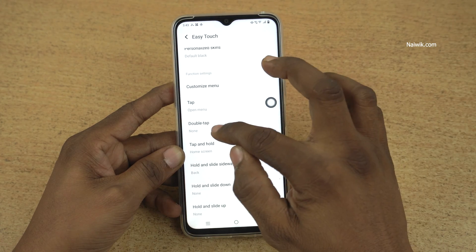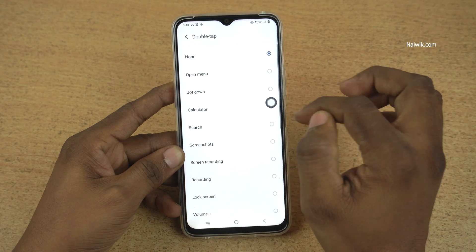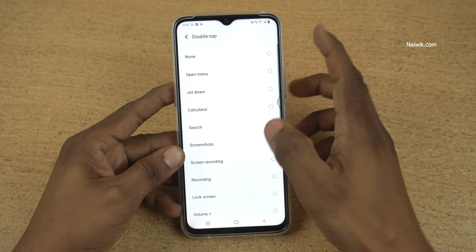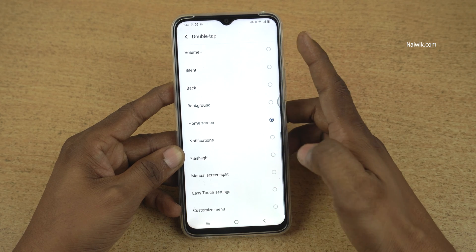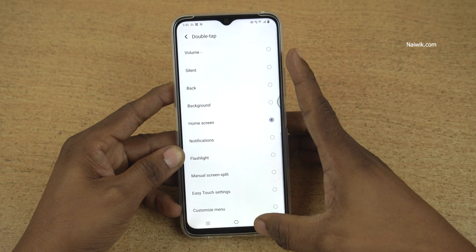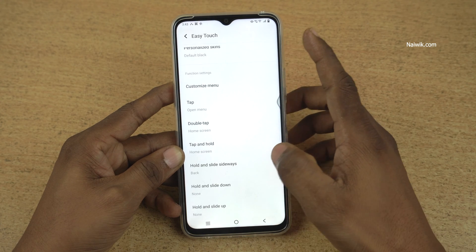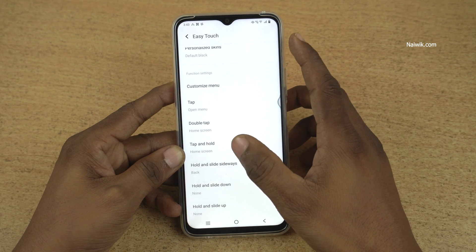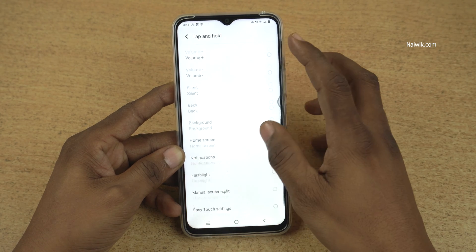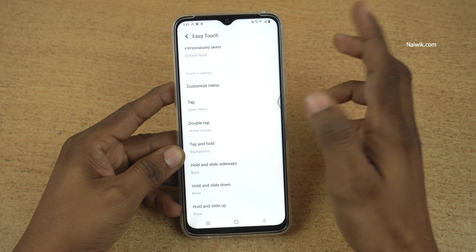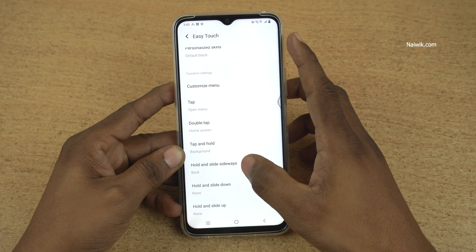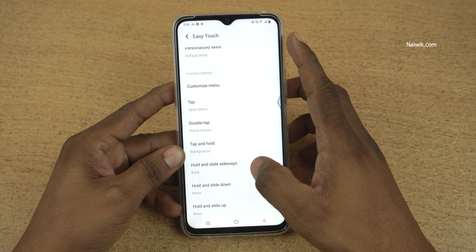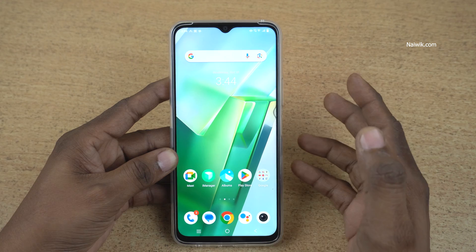When you double tap on the Easy Touch, you can select any one of the options. I have selected Home Screen. When you tap and hold, it will open the background. And when you hold and slide sideways, it will go back.